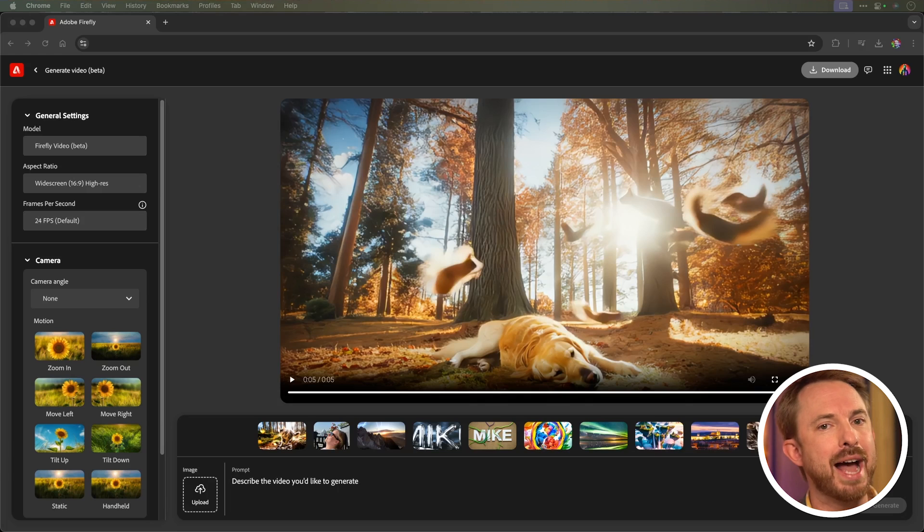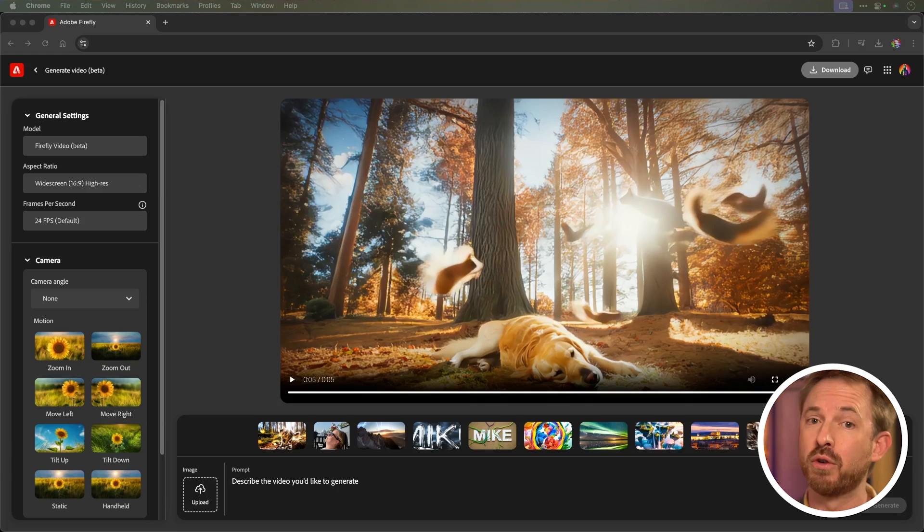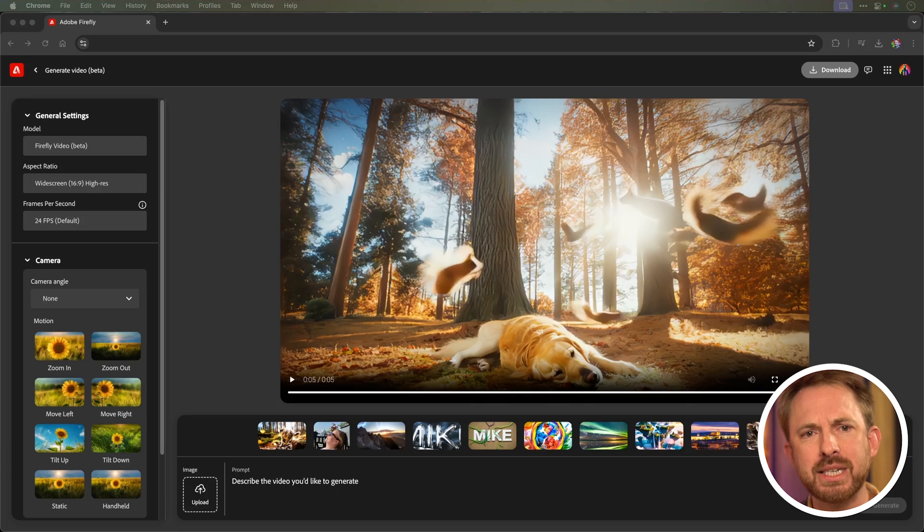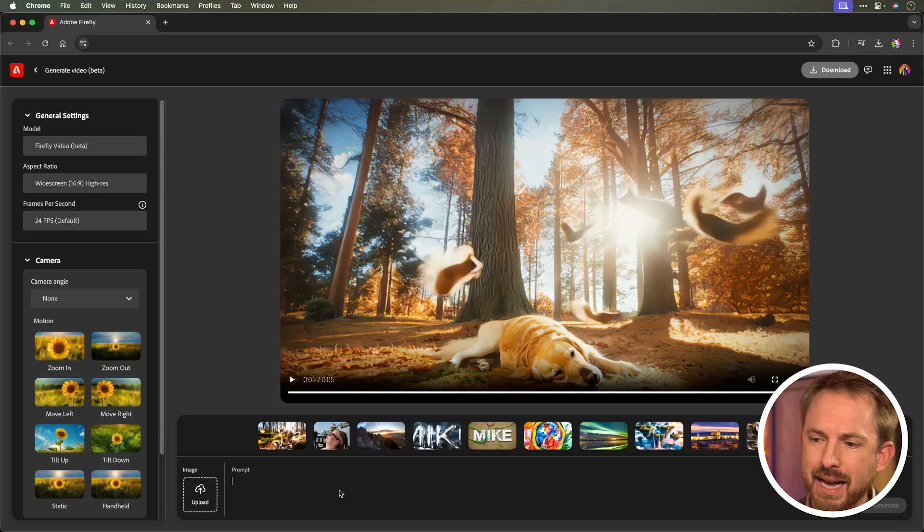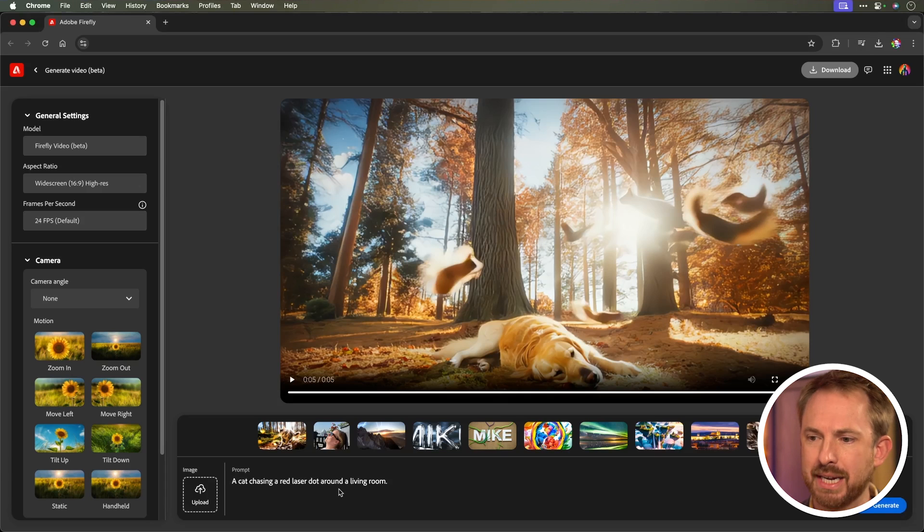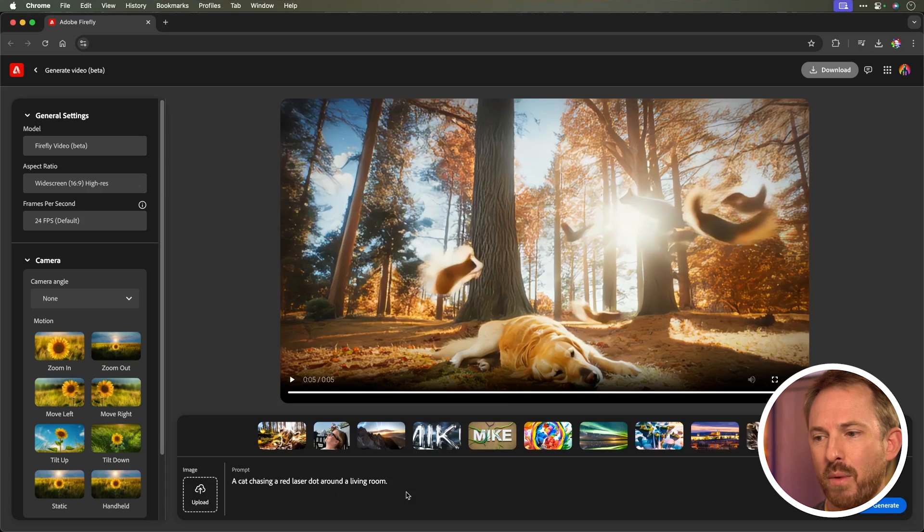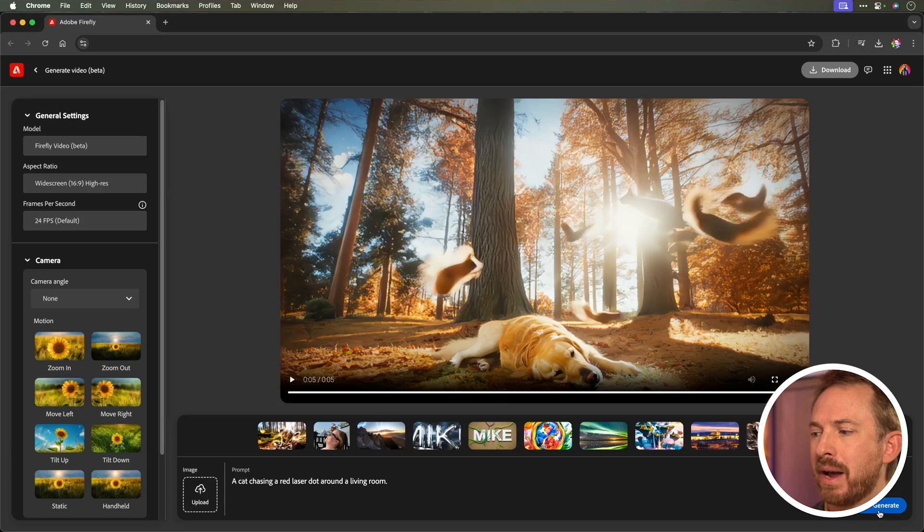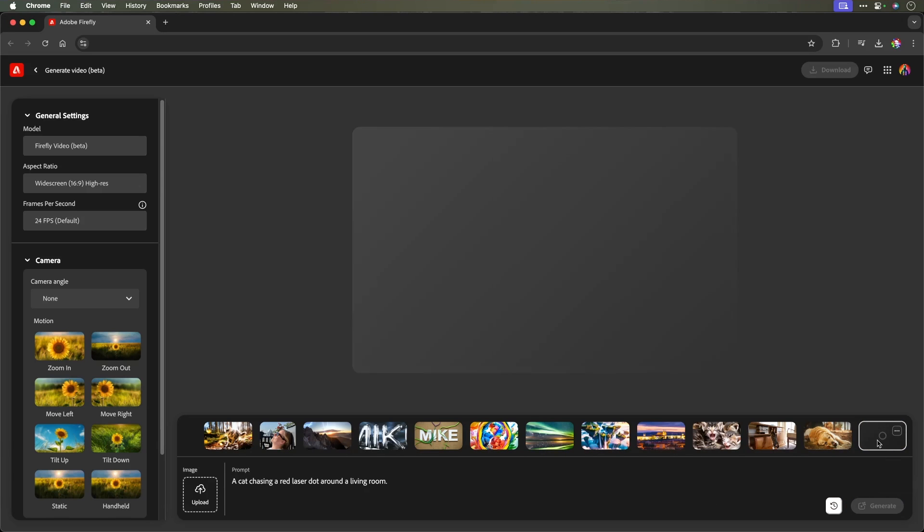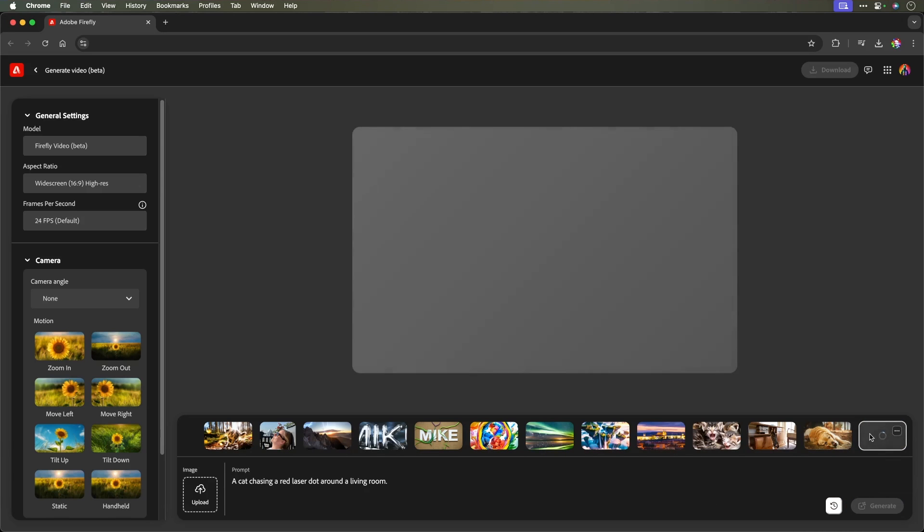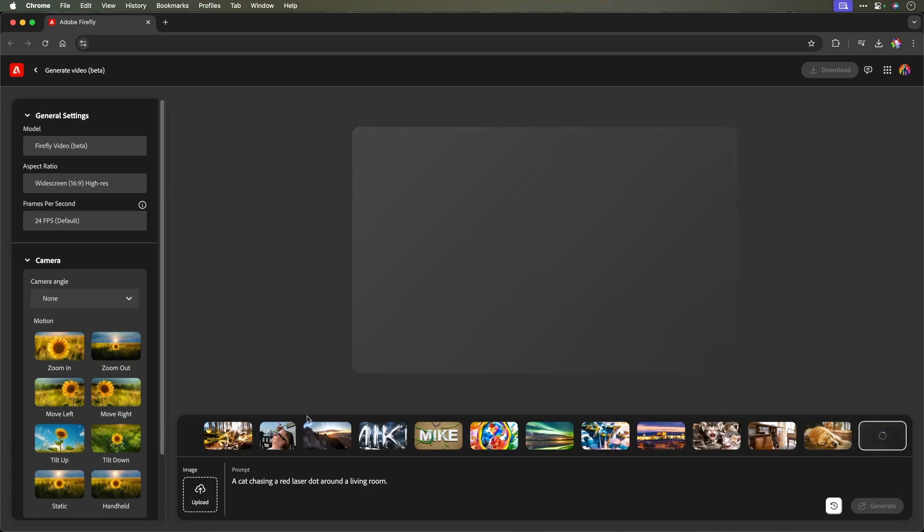I think it's really good at extensions to photos and also abstract stuff, but it could probably still improve in realism and physics. Now, while I get started, I'm going to put in a prompt here to say I would like a cat chasing a red laser dot around a living room and click Generate so you can see in real time how long this generation is going to take.